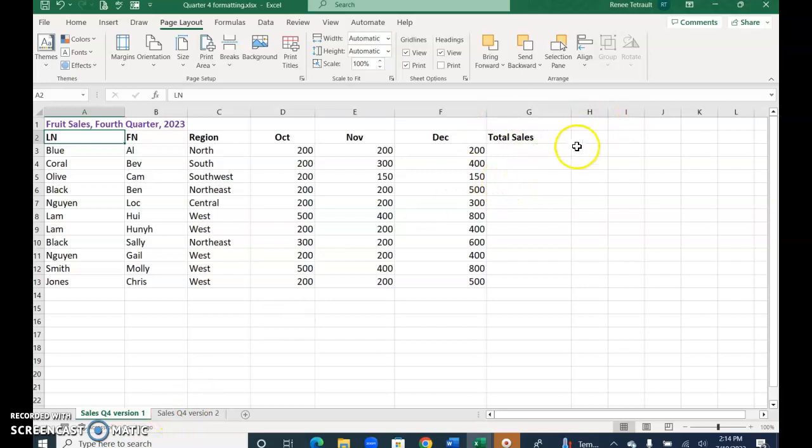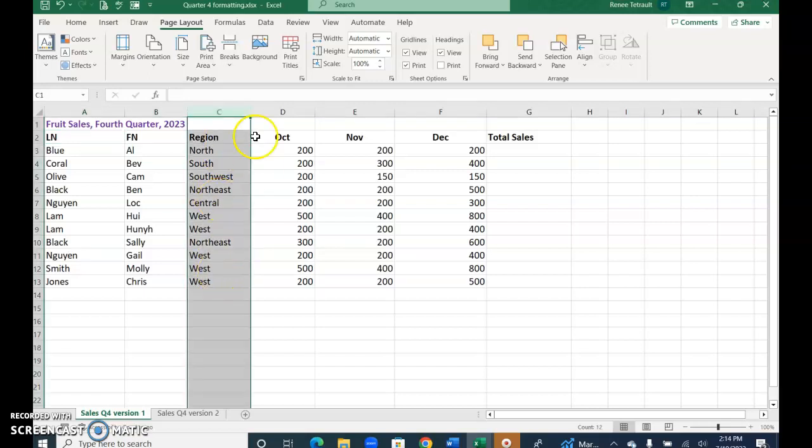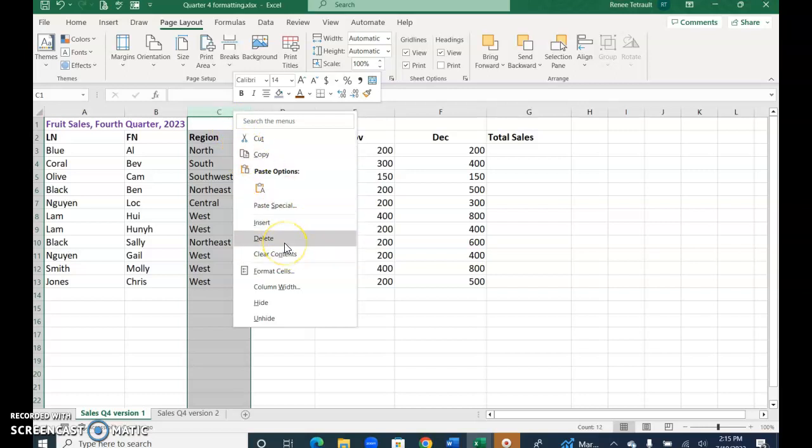So what happens if for some reason you didn't want the regions to show on the printed document or if you're sharing the file with someone. If you hover over the column heading and click when you see the solid arrow pointing down, it selects the entire column. If you right click, you could delete, but if you delete it you're going to lose it, so what you could choose instead is hide.